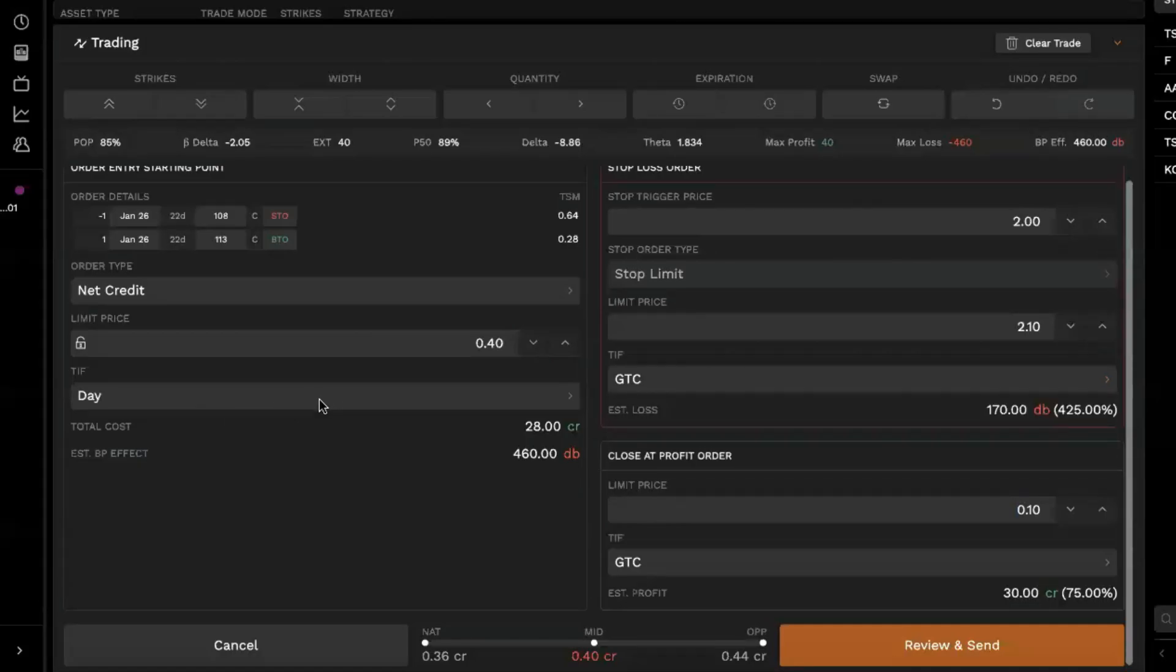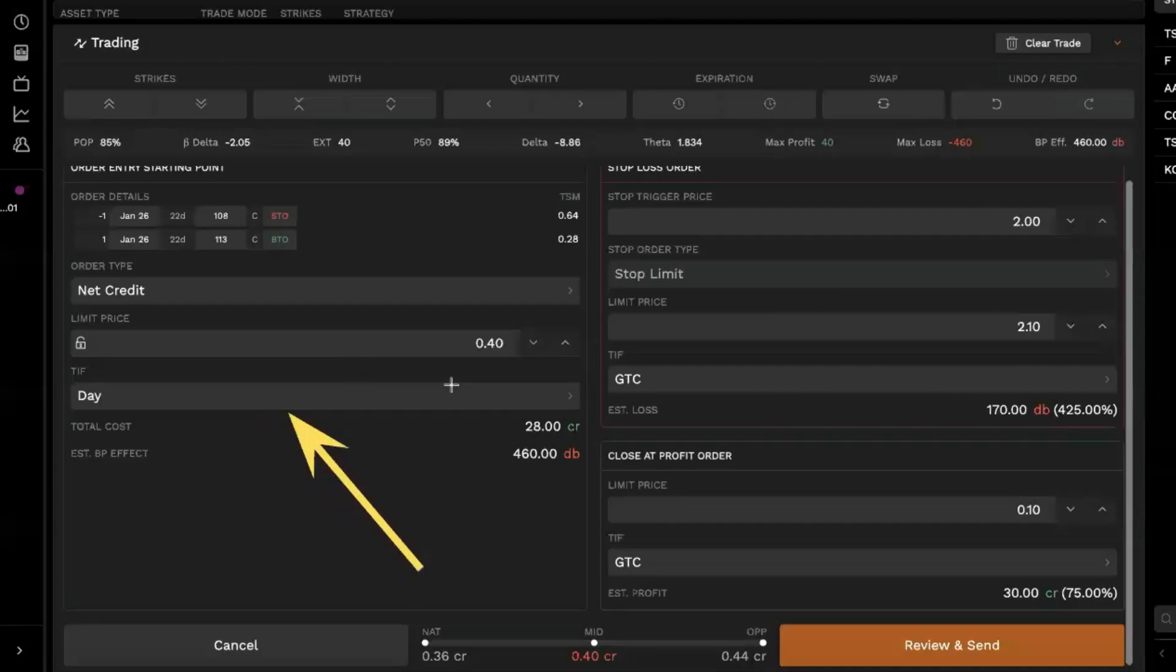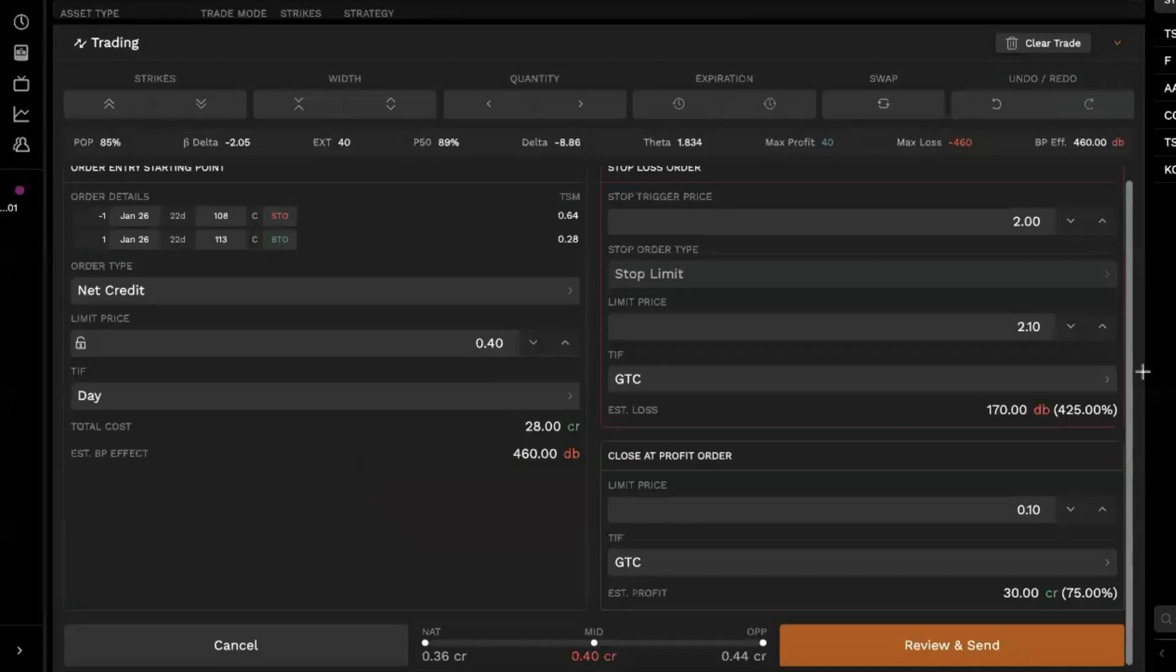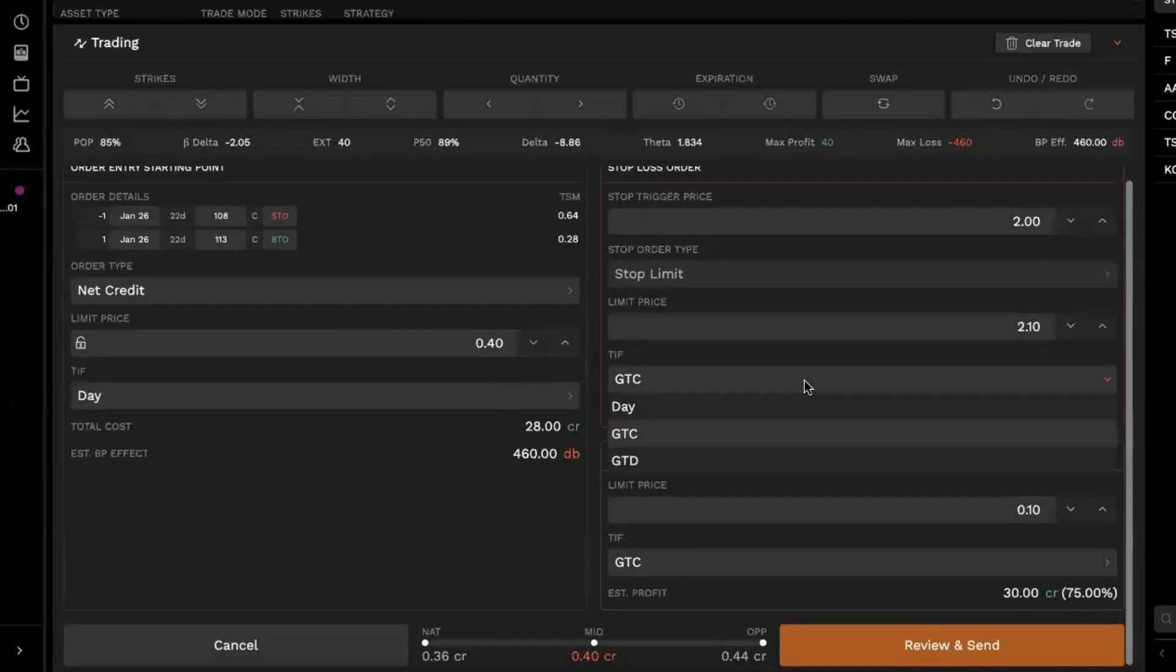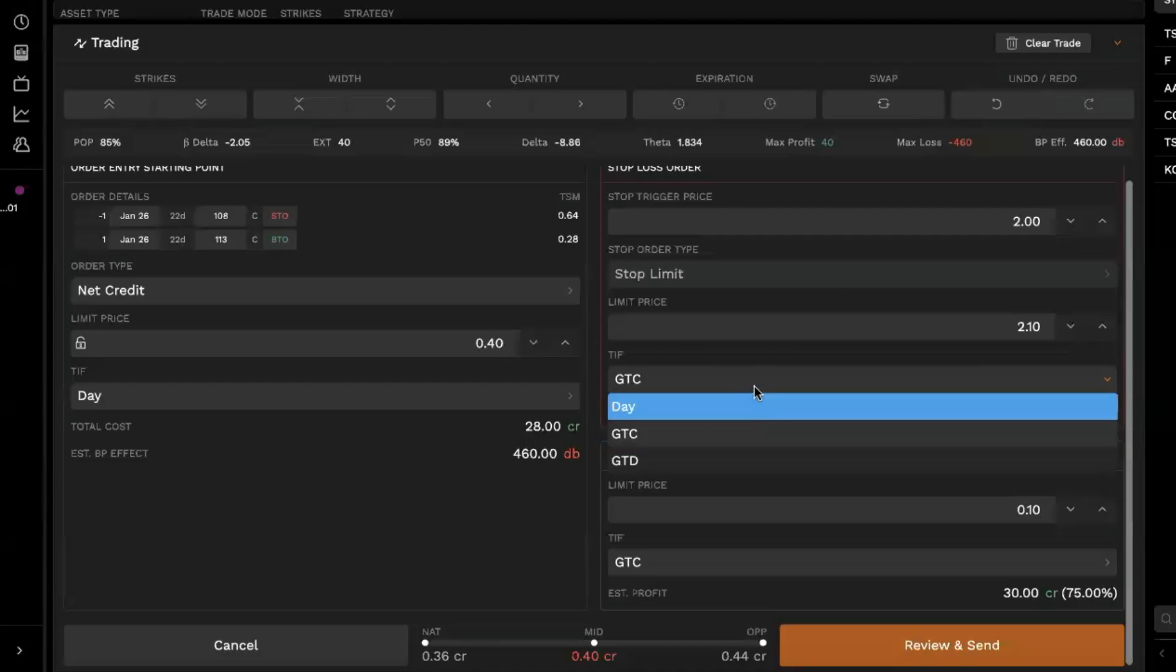It's because the original order entry here on the left side was set, the time and force on that one was set as good till cancel. Sorry about that, everybody. So you'll have to adjust the time and force here. This one was set to GTC. That's why we weren't seeing the other options on the triggers. So I've adjusted that to day. And then now you'll notice on the stop loss and take profit, you get the full range of time and forces that we have to offer.